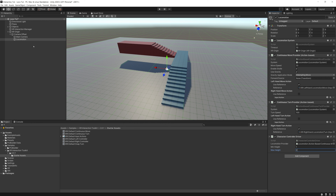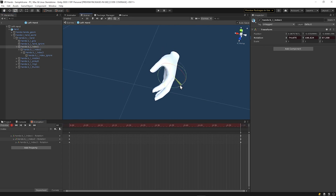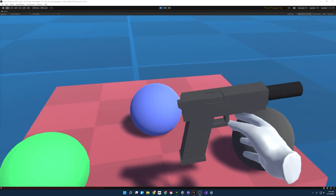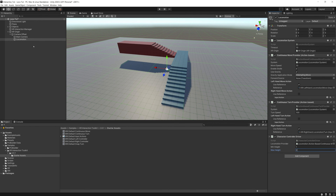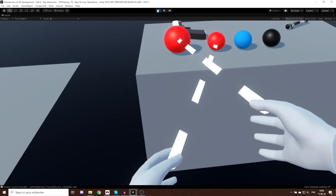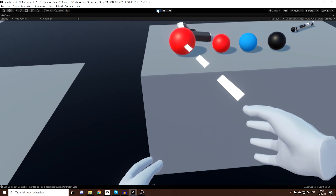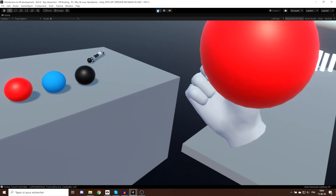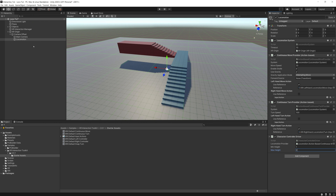If we put our headset on right now, we can walk around, but we'd have no arms. That brings me to interactors versus interactables. Interactors are essentially our hands; interactables are objects. There are two main forms of interactors: direct interactors — hands — and ray interactors, which shoot rays out of your hands to grab things from a distance. Today we'll start by creating direct interactors.